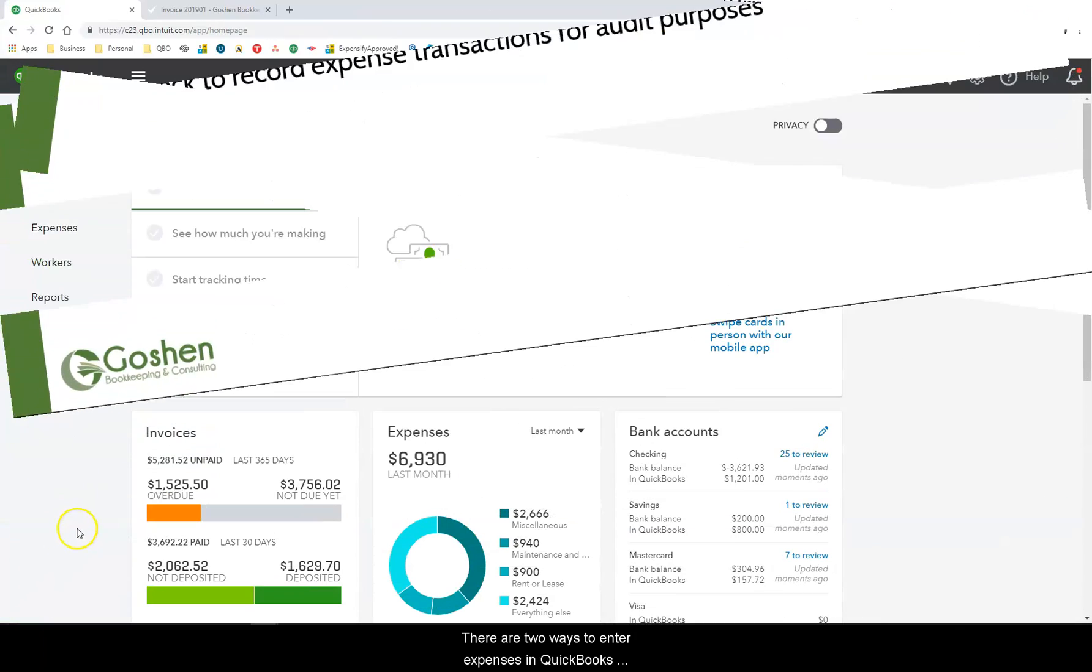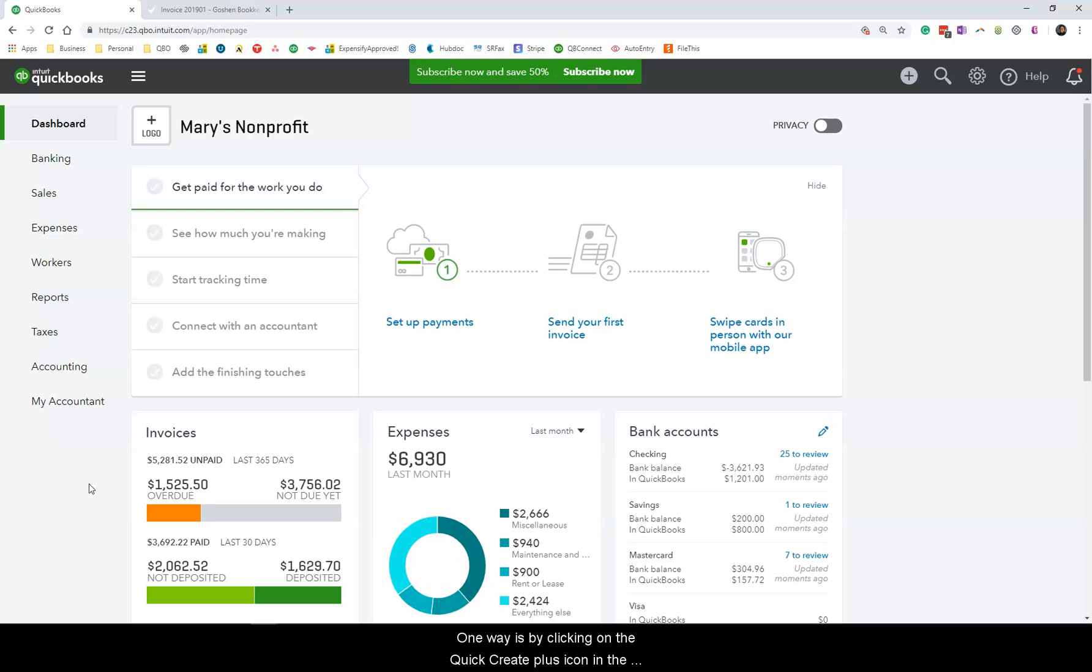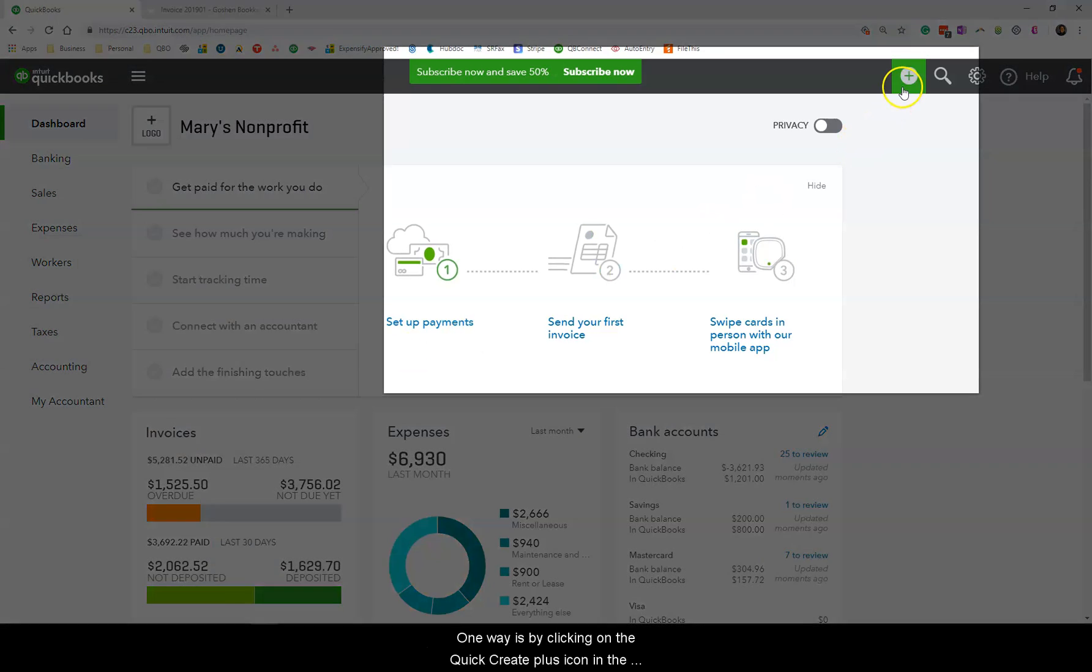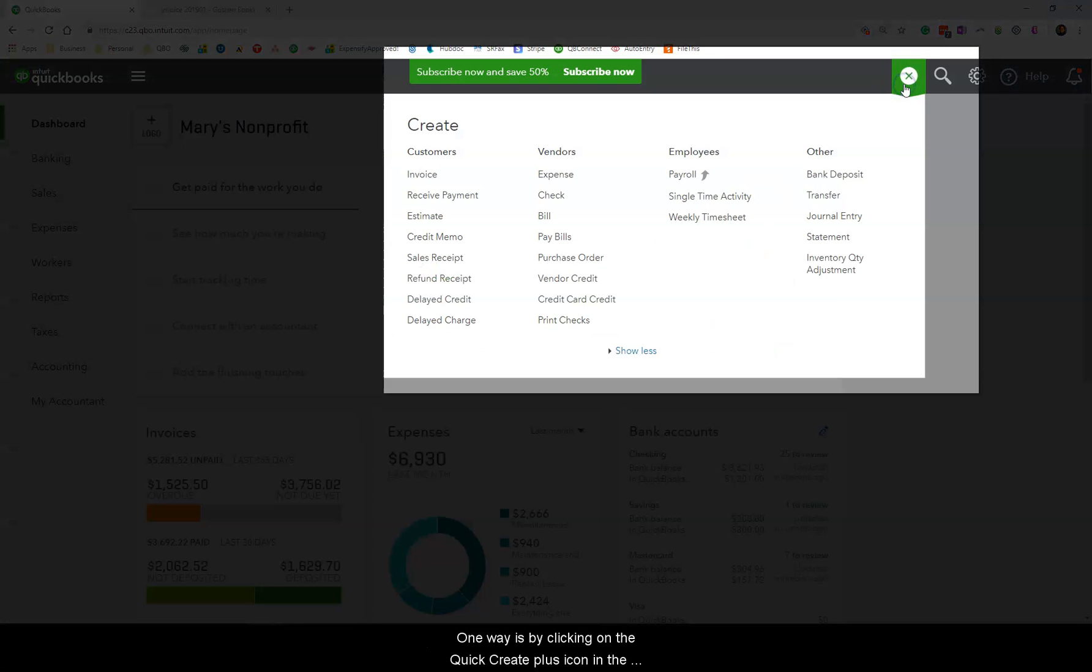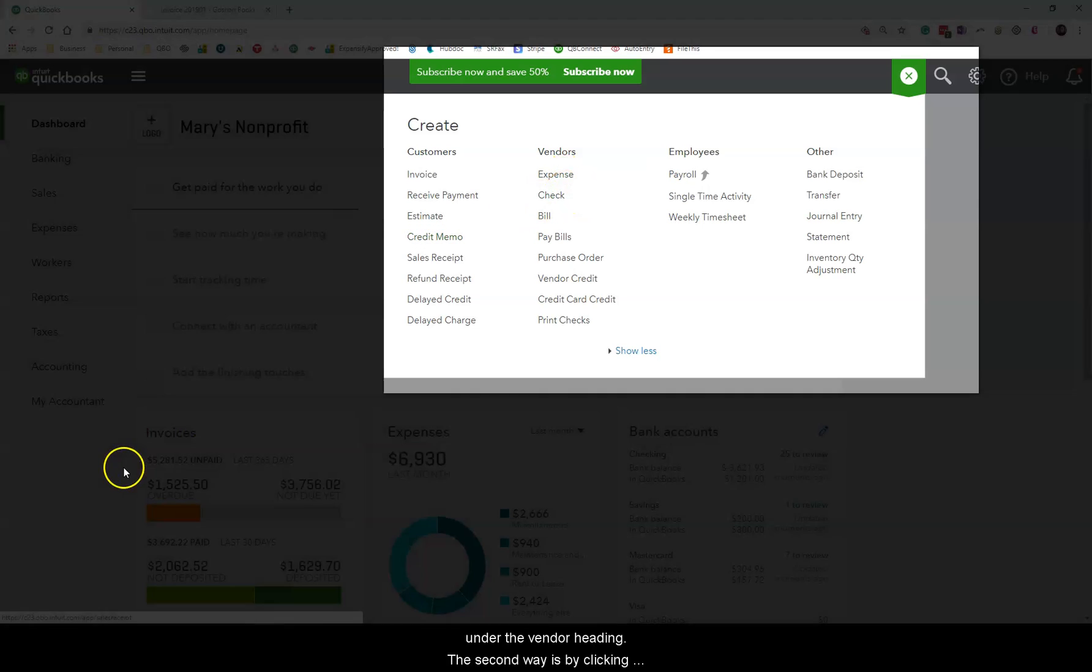There are two ways to enter expenses in QuickBooks Online if you don't use the bill function. One way is by clicking on the Quick Create plus icon in the top right navigation bar. Then select either an expense or a check under the vendor heading.